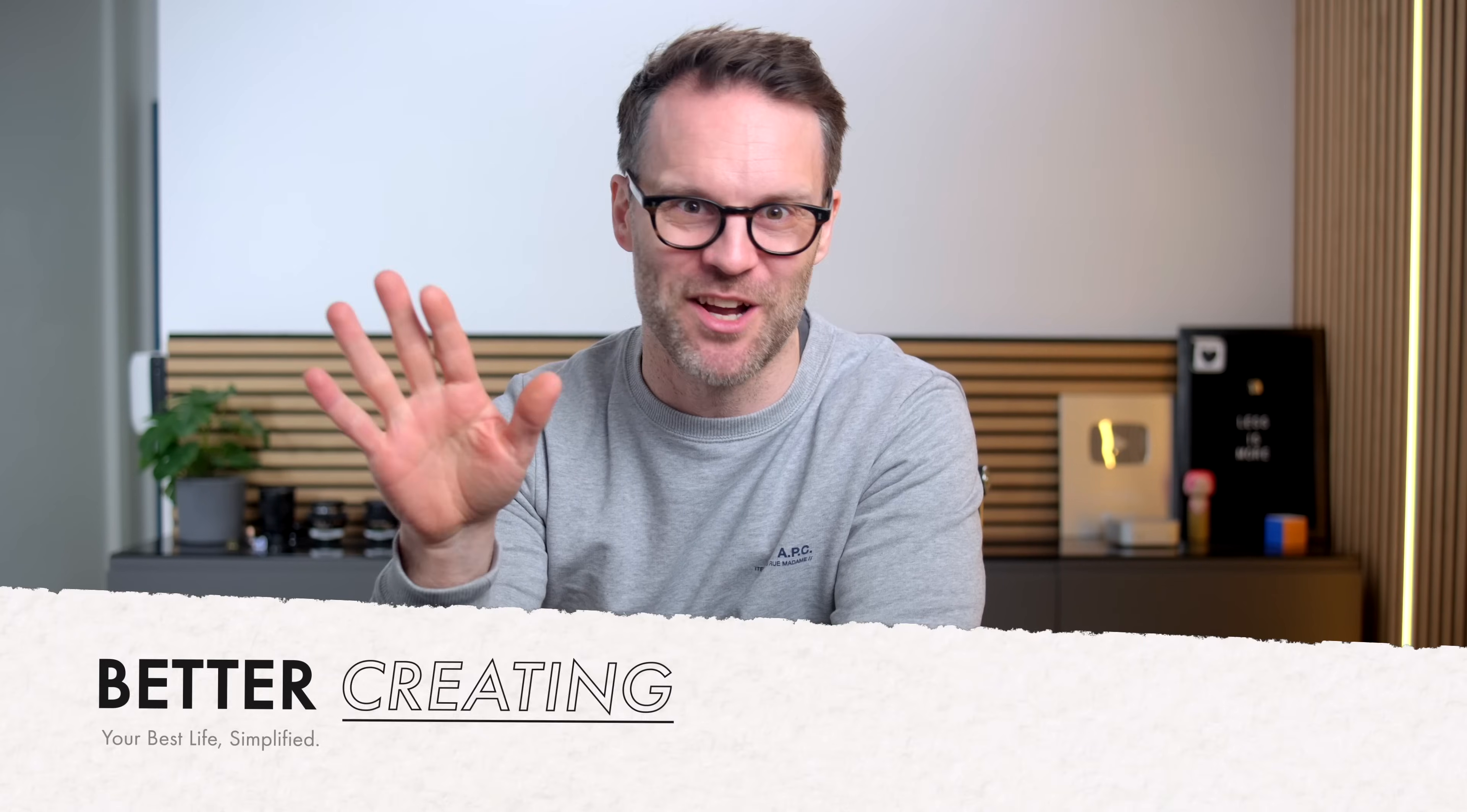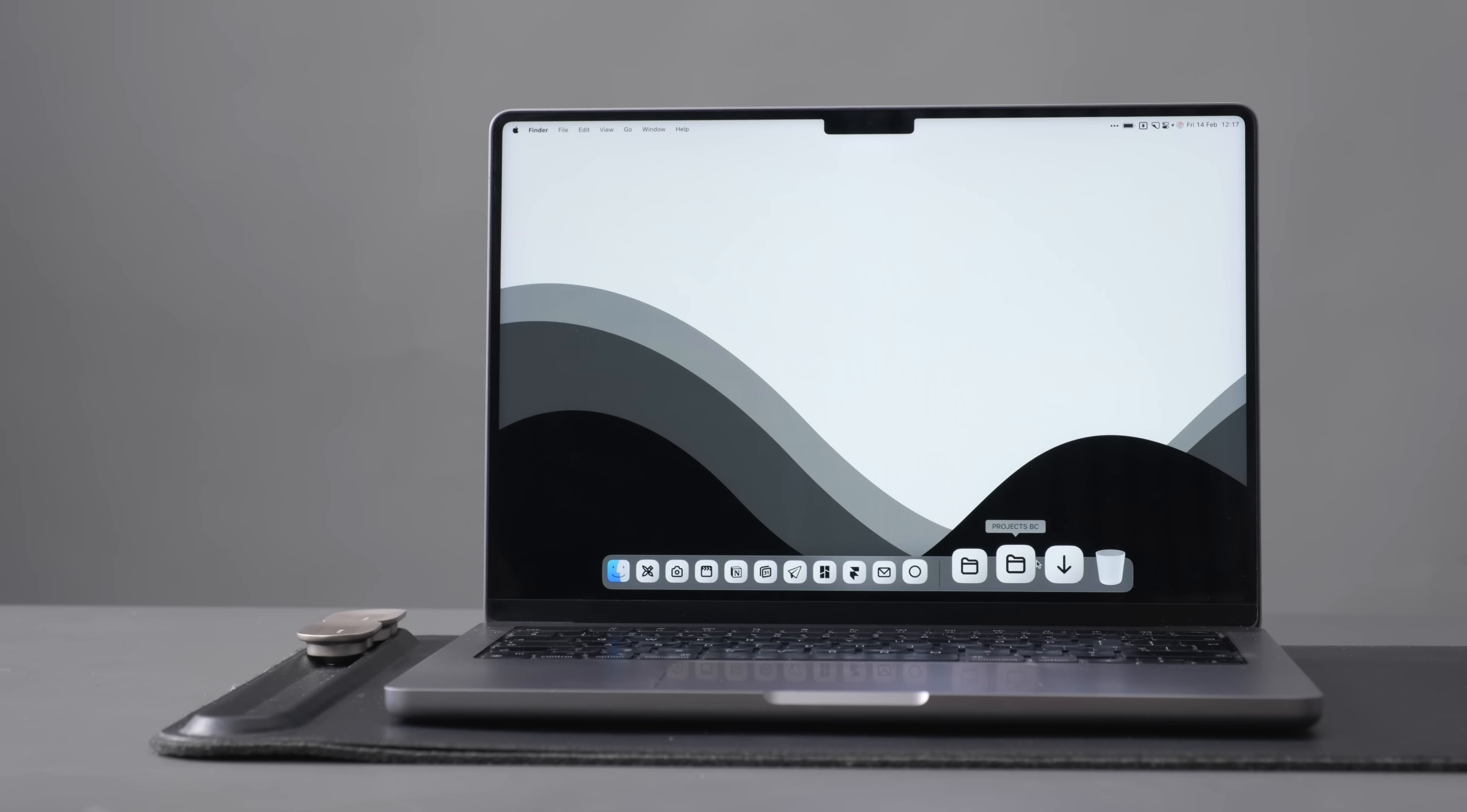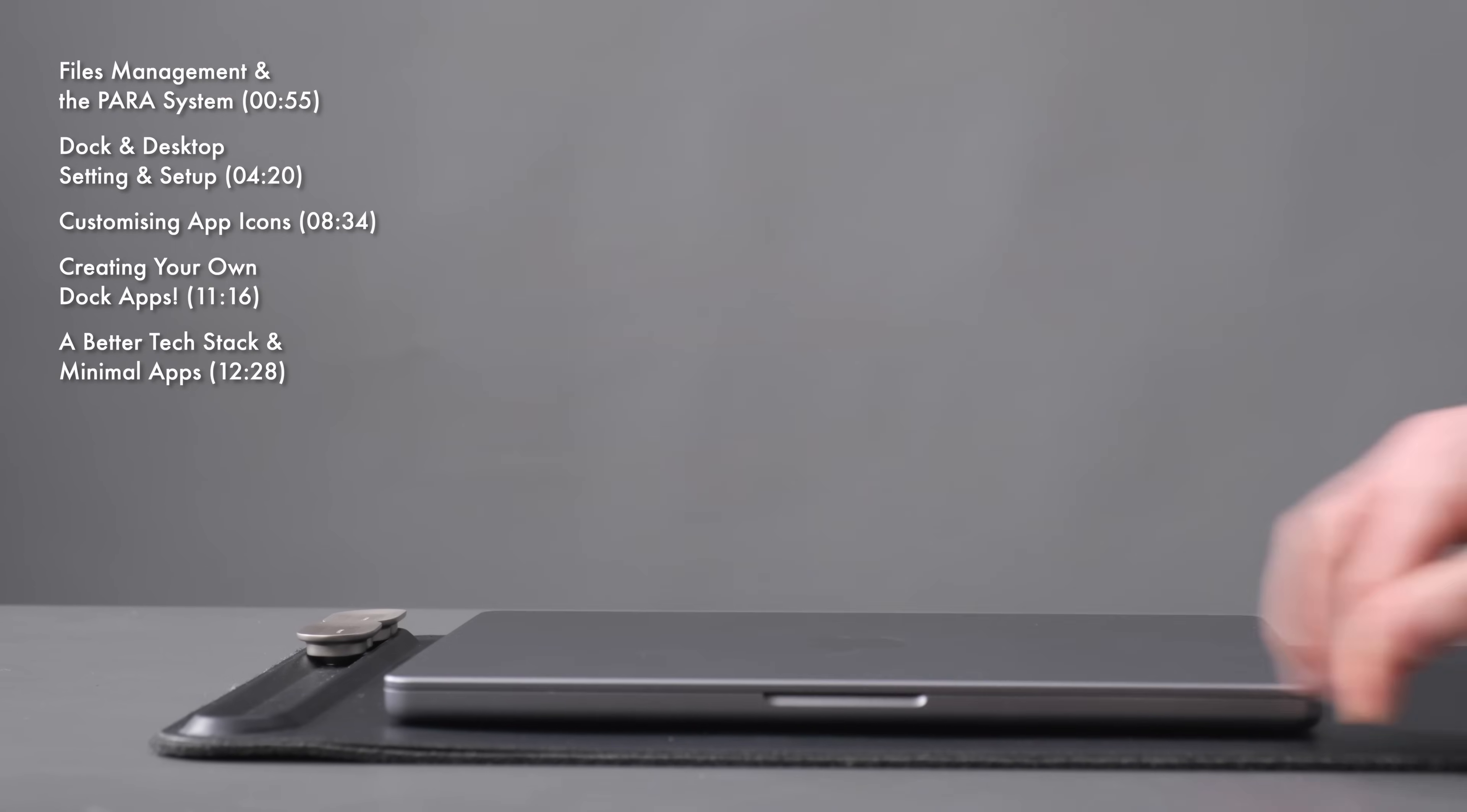Hi, it's Simon again and in this video I'll show you how in just a few steps you can make your MacBook a more minimal and beautiful place to work. From organizing your files to customizing your dock and desktop, these are the methods, settings and great apps you should be using.